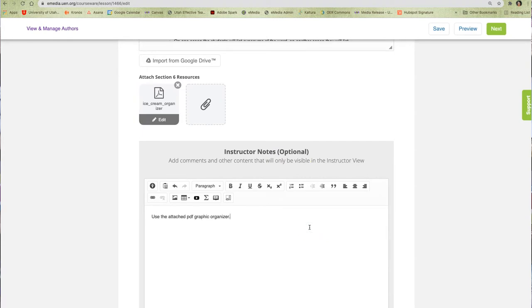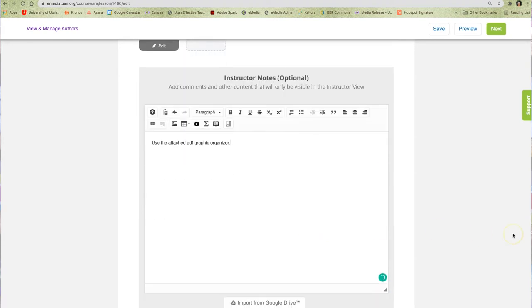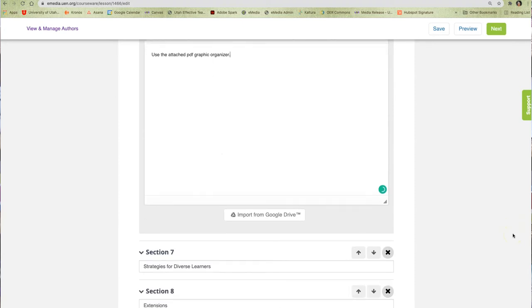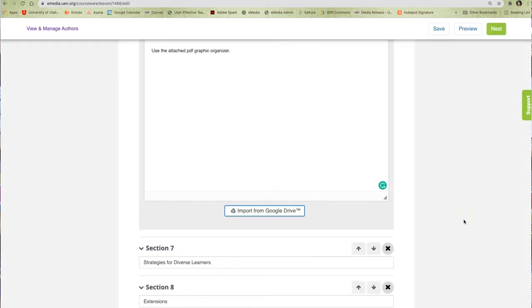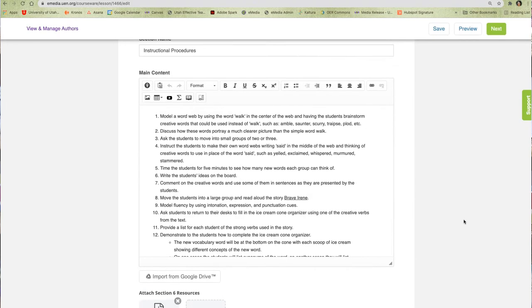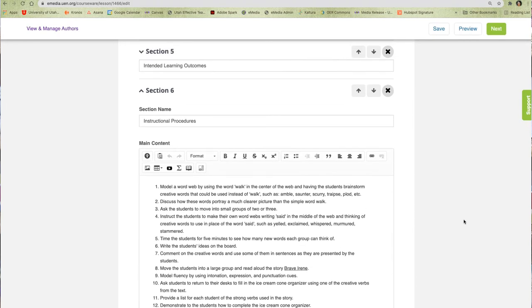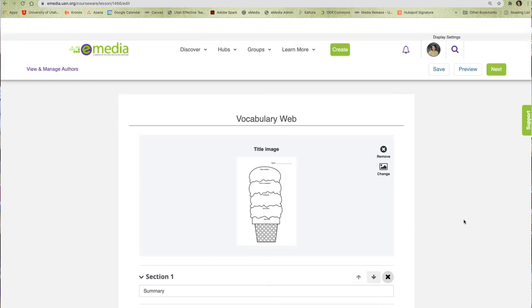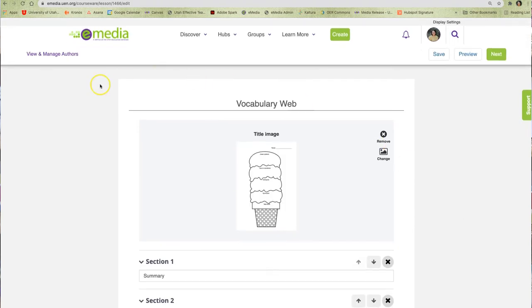If you have already created your resource using Google Docs, this button is for you. It will allow you to import your Google Docs, your text, your images, tables, everything that was in your Google Docs, directly into Open Author so you do not have to recreate your entire resource.